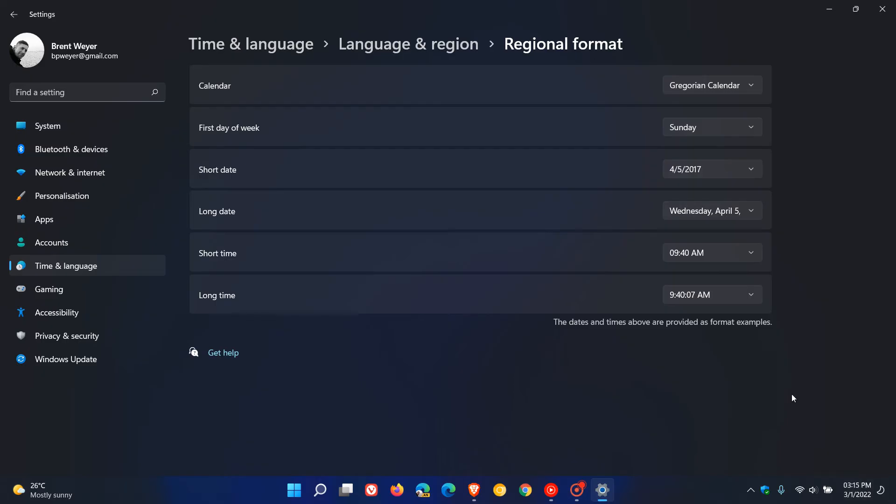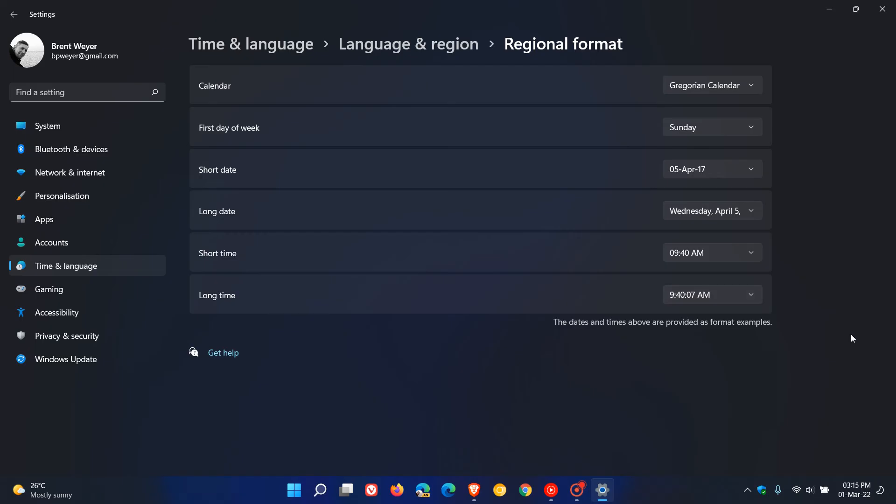Now the way I like to do it and my personal preference is I like to go to short date and I go 05 April 17 and you'll see that'll change to 1st of March 2022, that's what it'll change to when I click on that option.